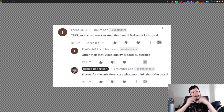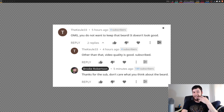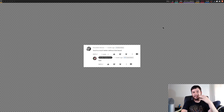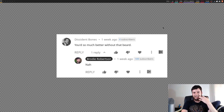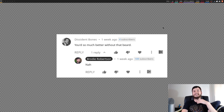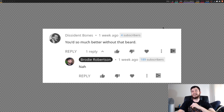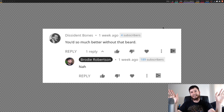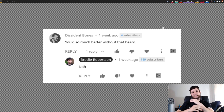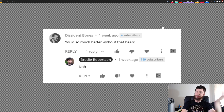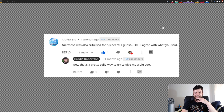I'm keeping the beard, so hey, not my problem. We've got this one from Dissident Bones: 'You'd look so much better without that beard.' And I responded with 'nah', because that is the true Australian way of just ending the conversation. You don't want to talk to someone? Nah. You don't want to do something? Nah. Anyway, let's see what else we've got.